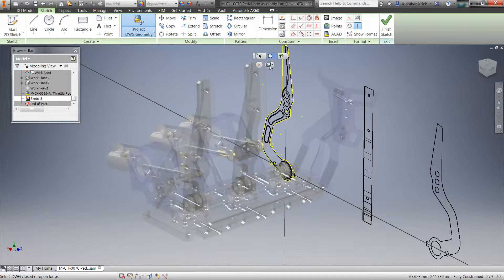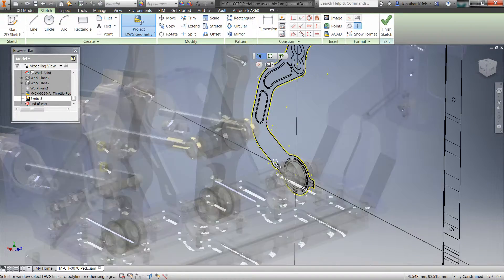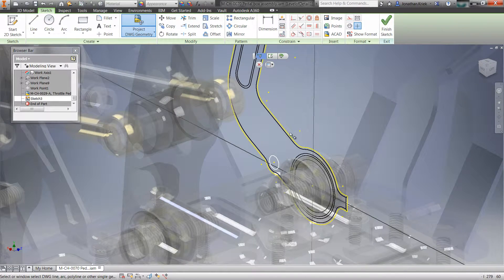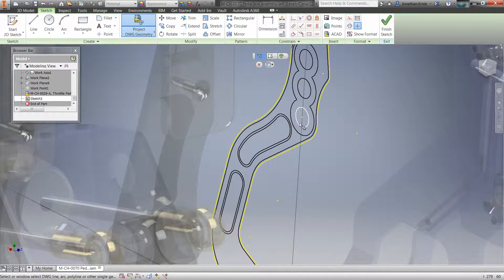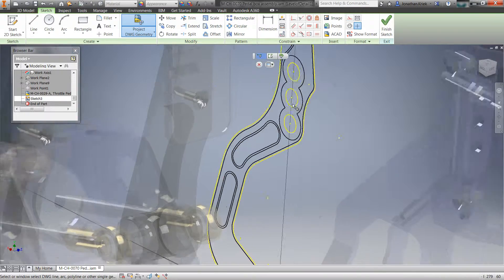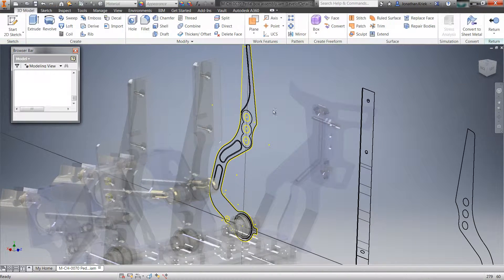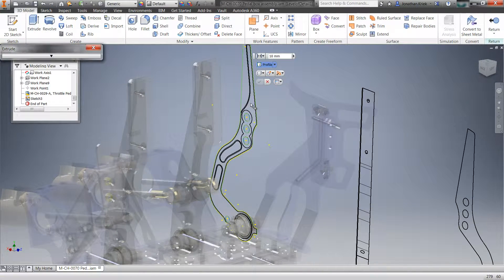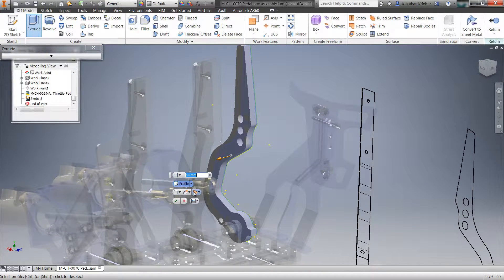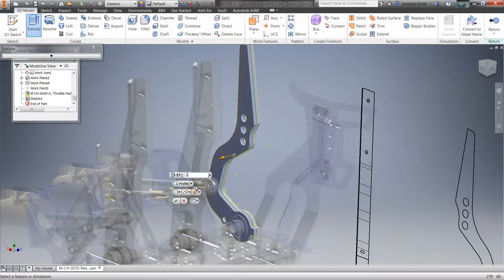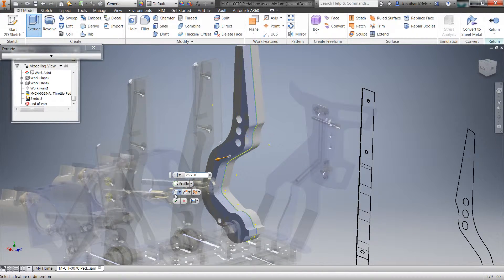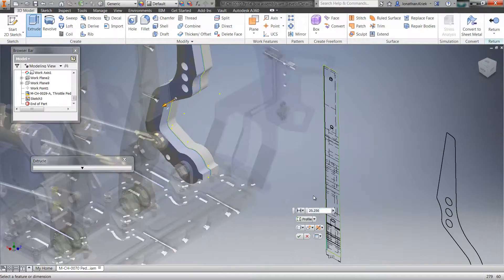Easily project AutoCAD entities into your current sketch, whether they are single entities or blocks, and use any geometry as reference dimensions for extrusions or other features.